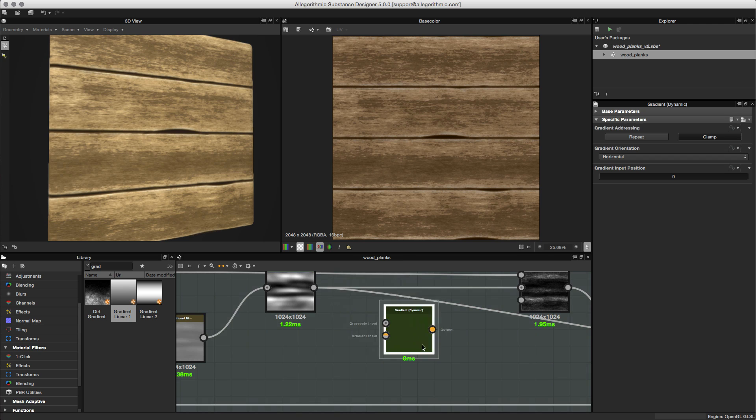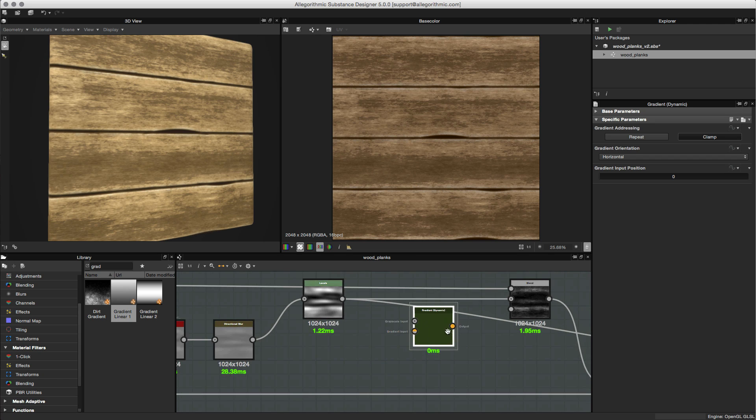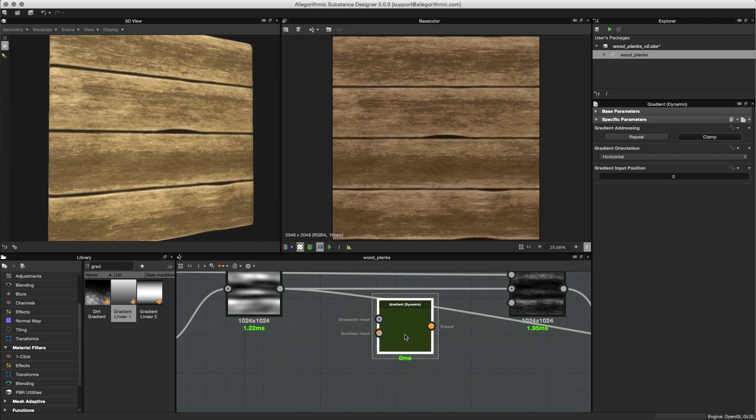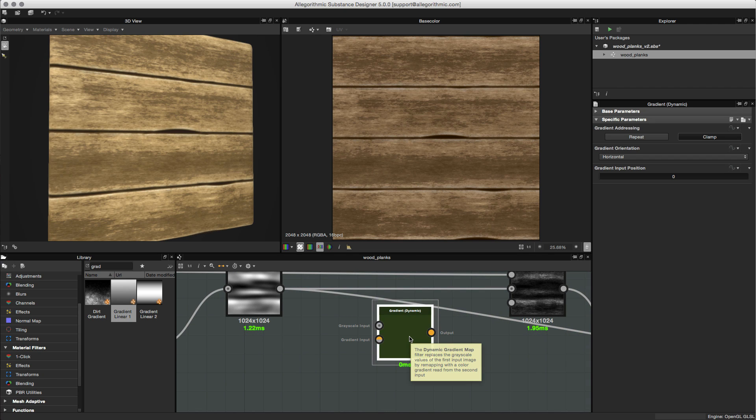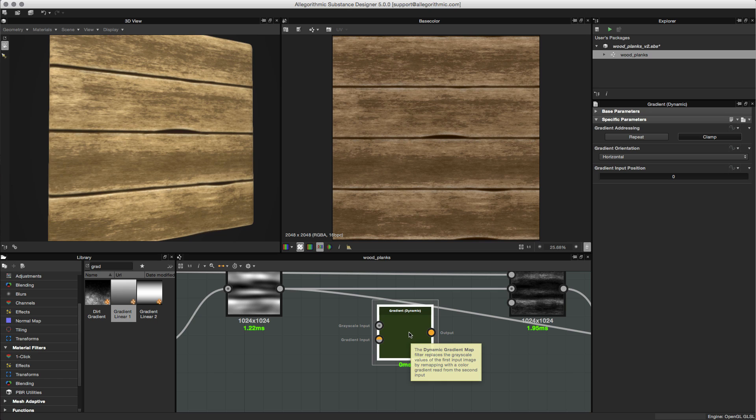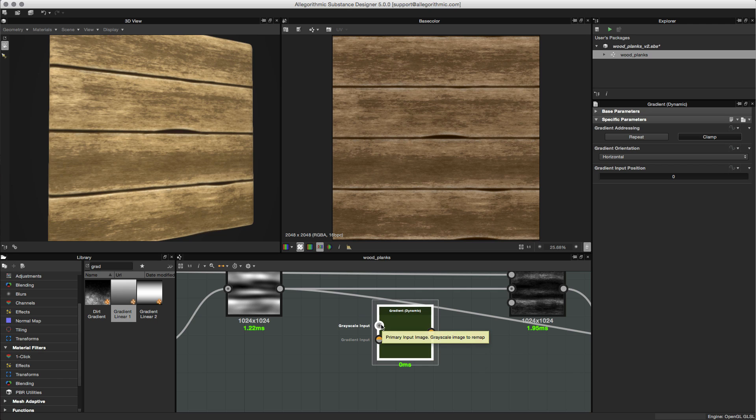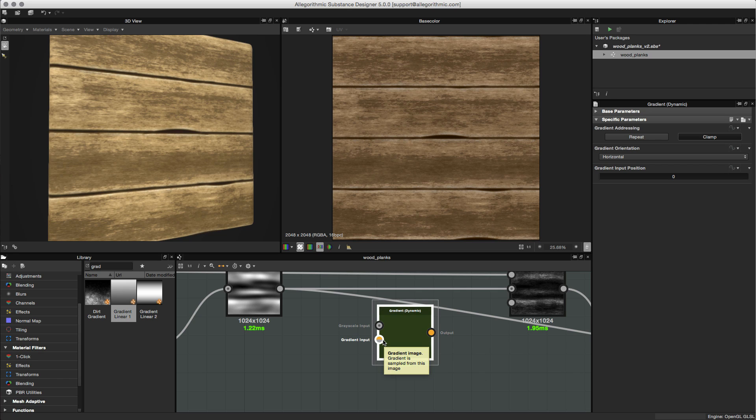Let's zoom into this area and take a look at what we have. The gradient dynamic is an extension of the default gradient map node, and what it allows us to do is to remap values. On this gradient we have two inputs: a grayscale input and a gradient input.